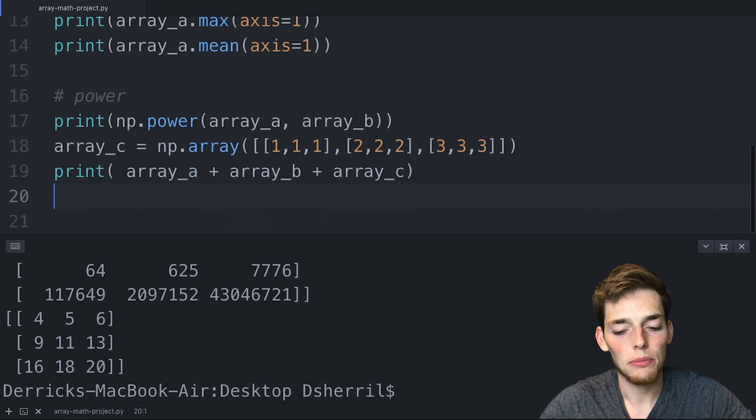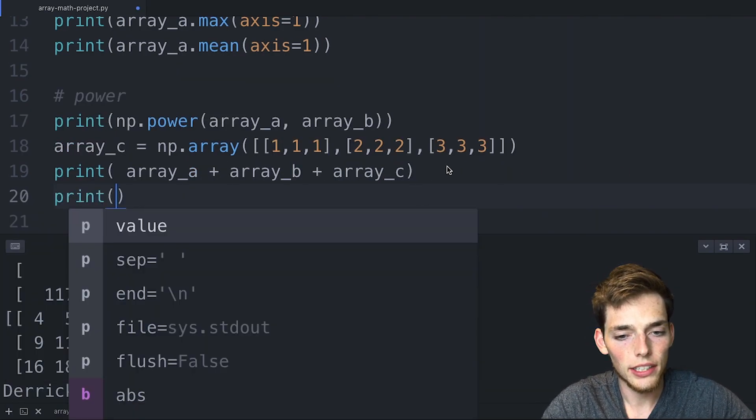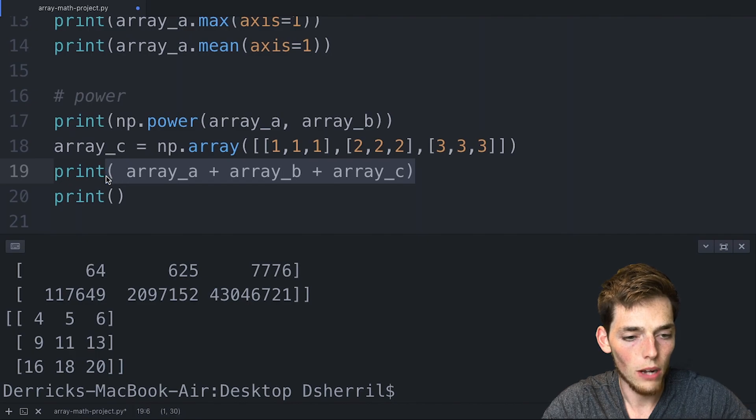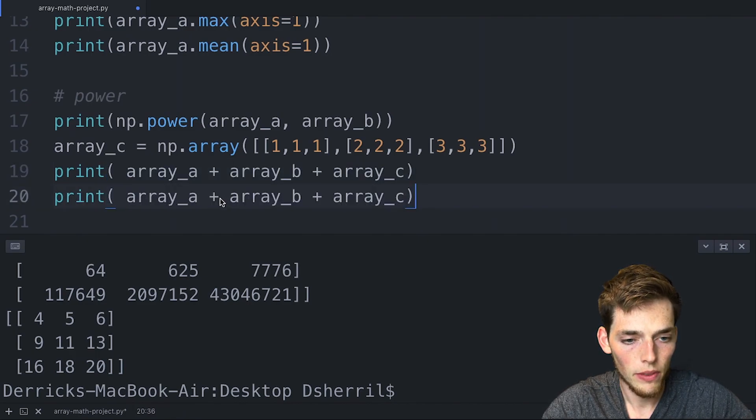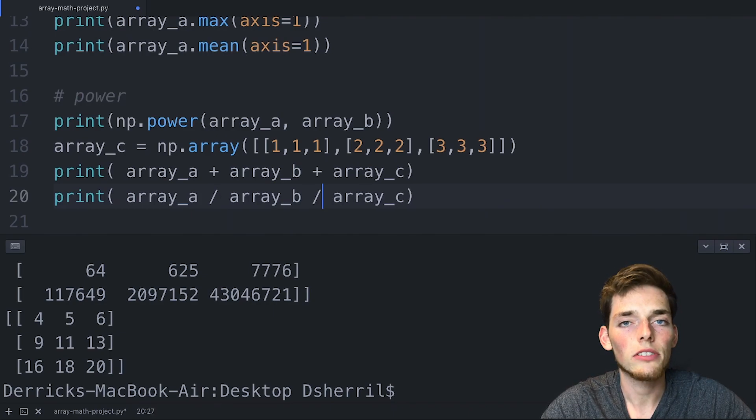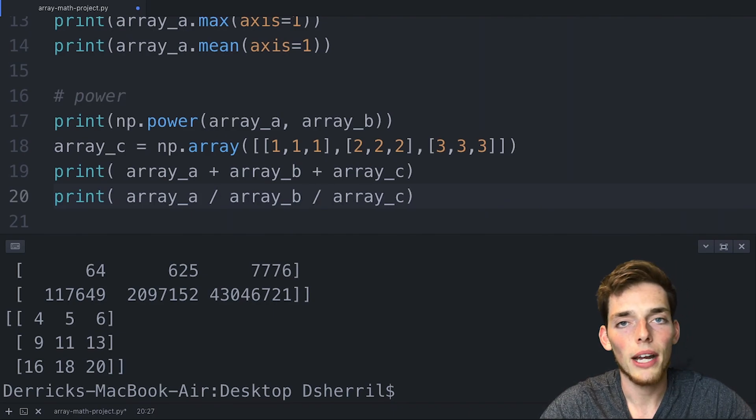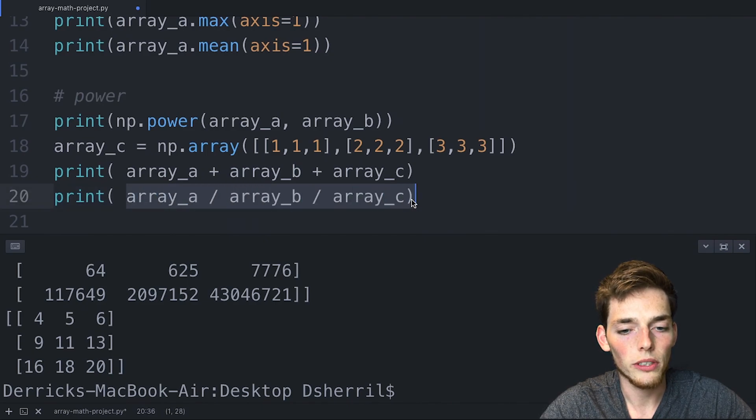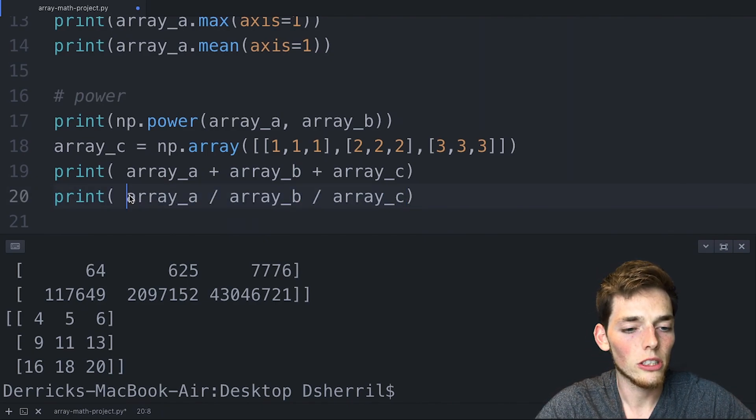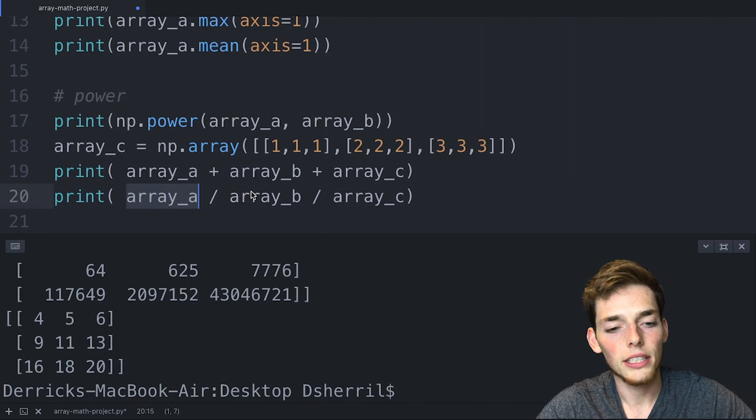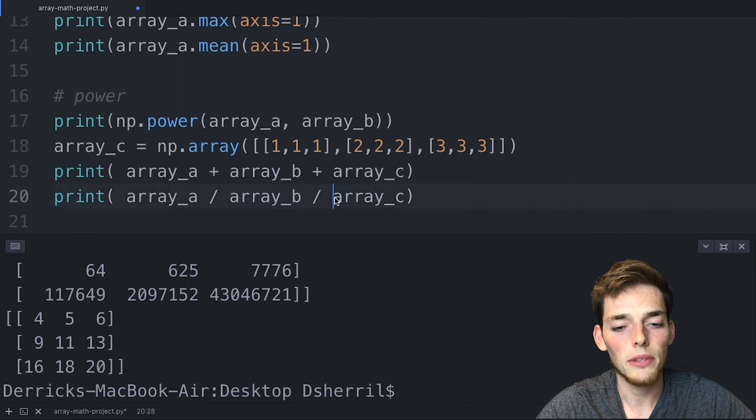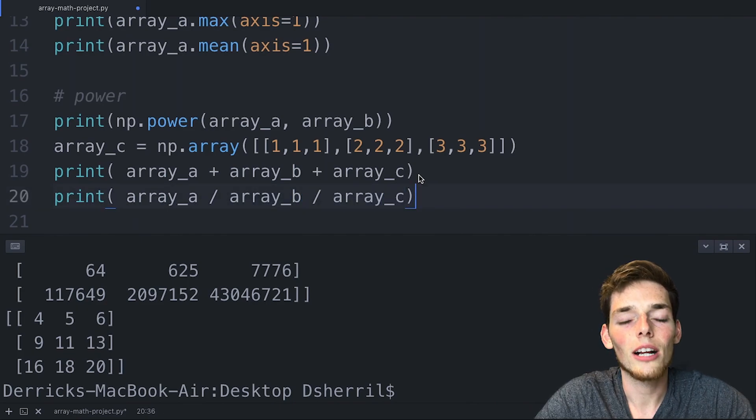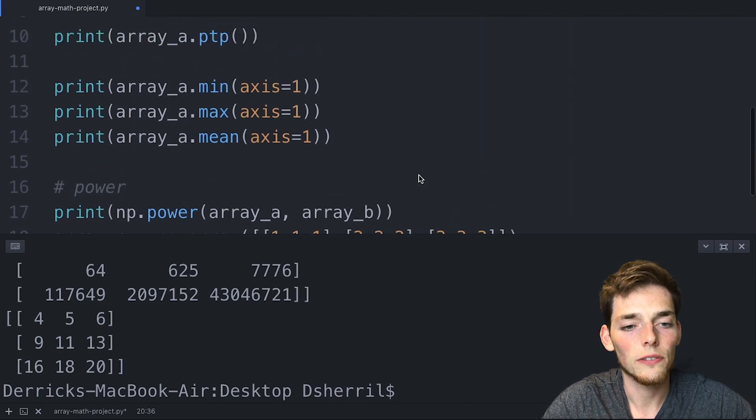We could do the same thing for division. So let's just take this one here, we'll copy it and paste it here, and change all these signs to division. And when we do this, remember that the operations are done element by element, so the order of operations here are important. So we'll take the element in the 0,0 position of array_a divided by the element in the 0,0 position of array_b, and then do the same thing for array_c.